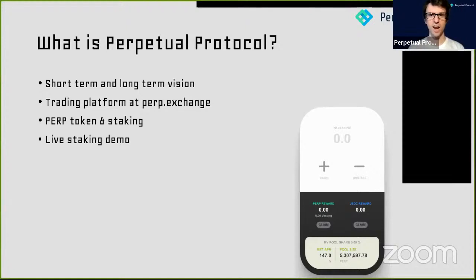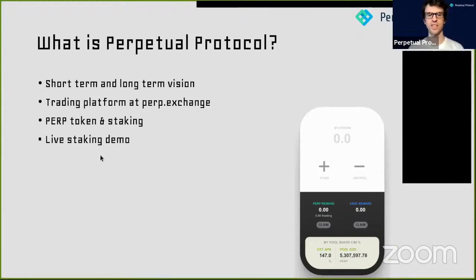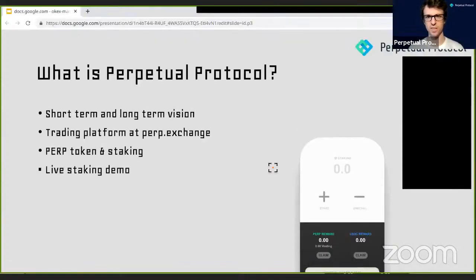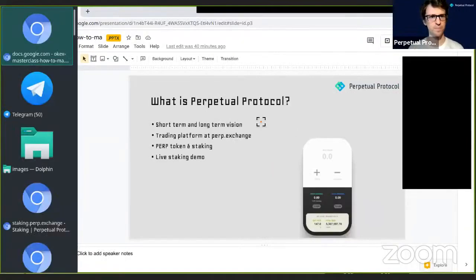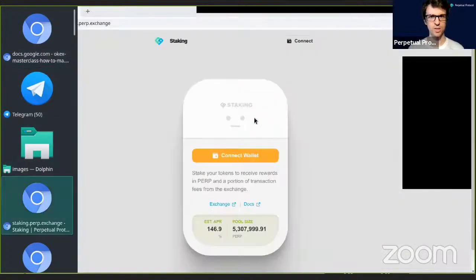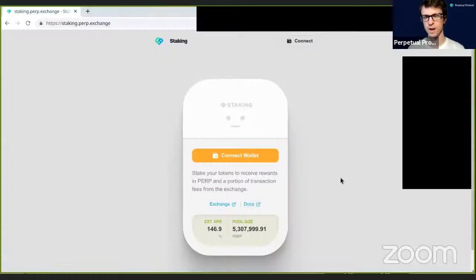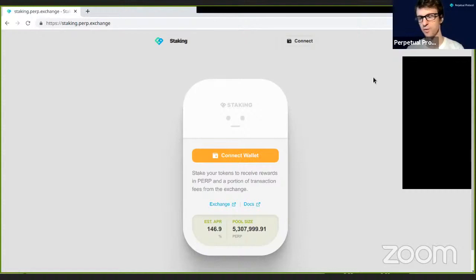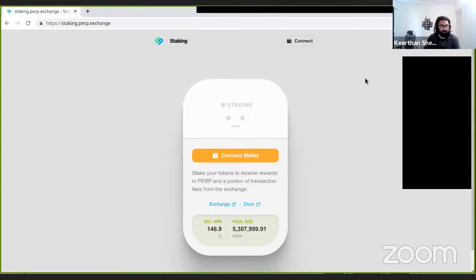In addition to governance, the Perp token also has some incentives. Those incentives right now are mostly based on staking. In DeFi, staking is a very popular way to earn some yield on your investment, and Perp token is no different. So right now I'll give you a quick live demo about staking.